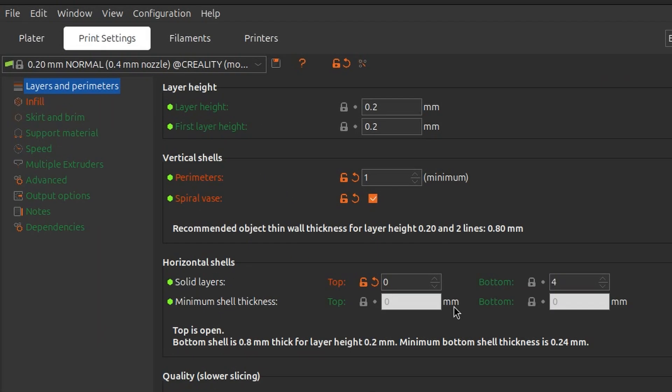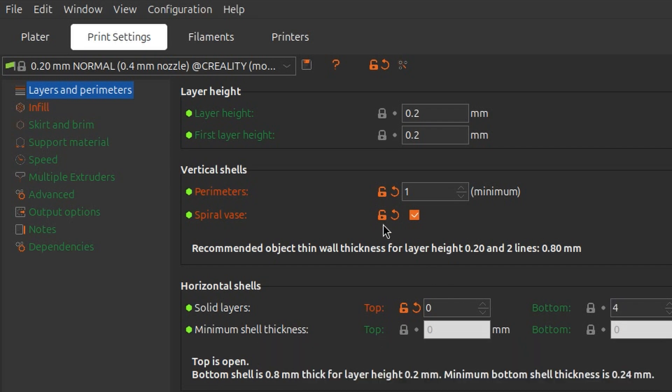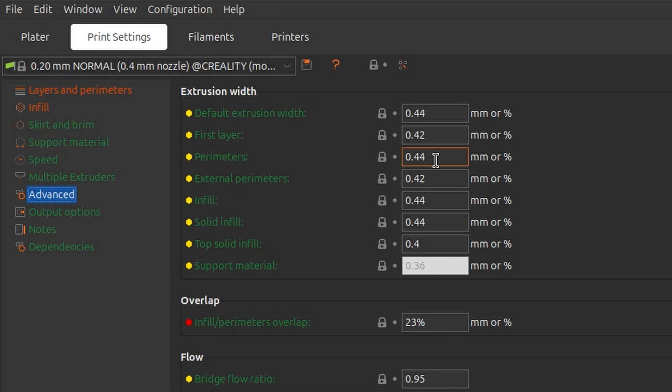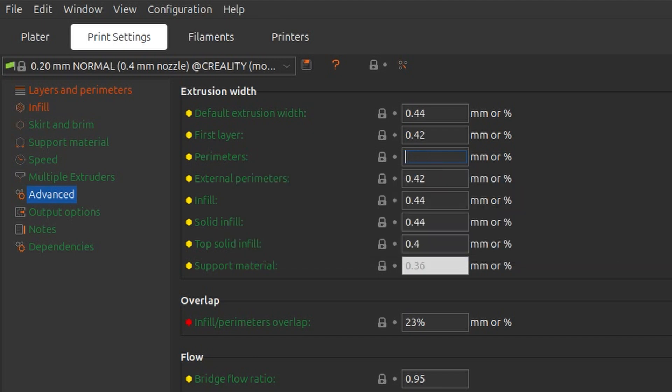Now the tool will itself change some parameters to make them useful for the vase mode. We say yes. And now what we will do here, we will go to the advanced tab and we will set the width to 150%. We are only interested in external perimeters or the wall width. Let's make it 150% of 0.4 nozzle, which will be 0.6 for these two.